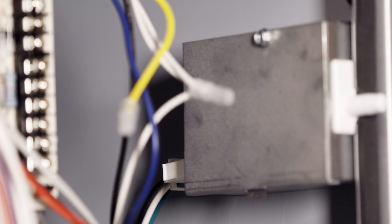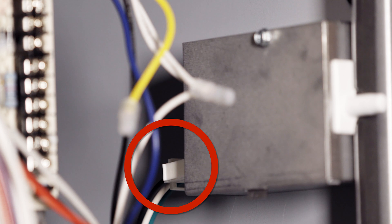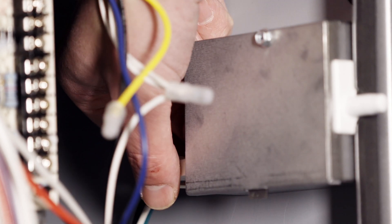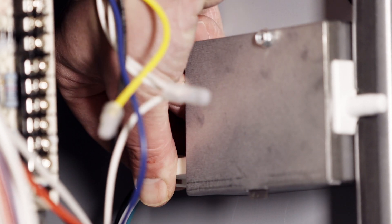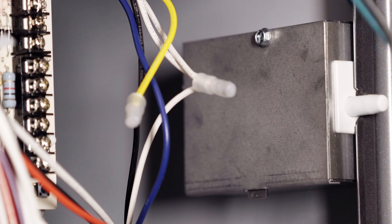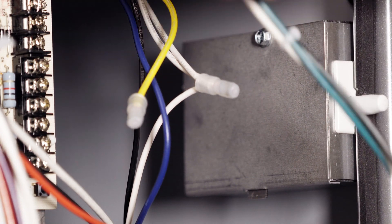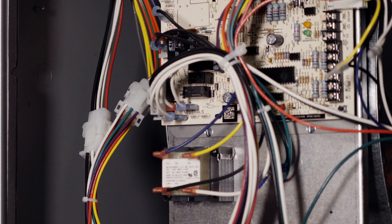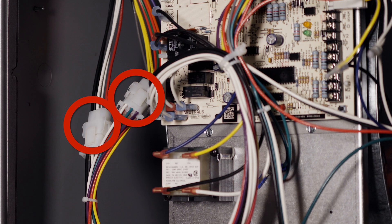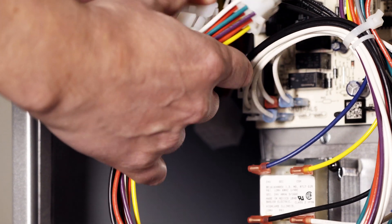First, we'll disconnect the Molnex connector from the electrical box. Next, we'll remove the two Molnex connections that connect the low voltage wiring from the control board to the heating section.